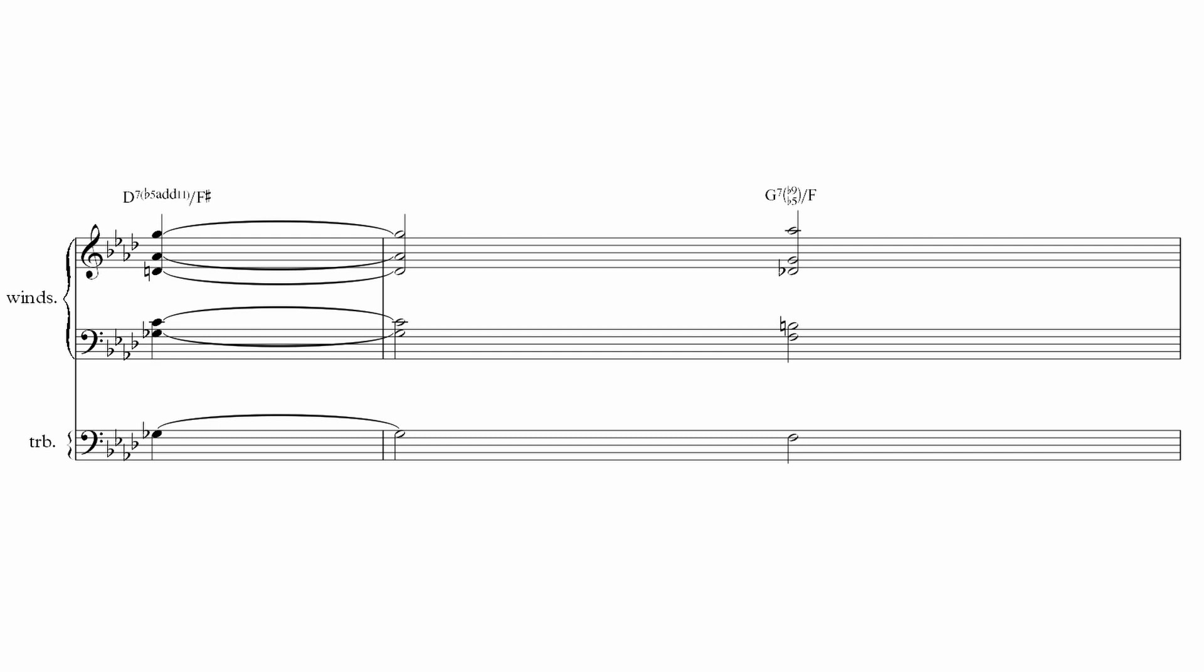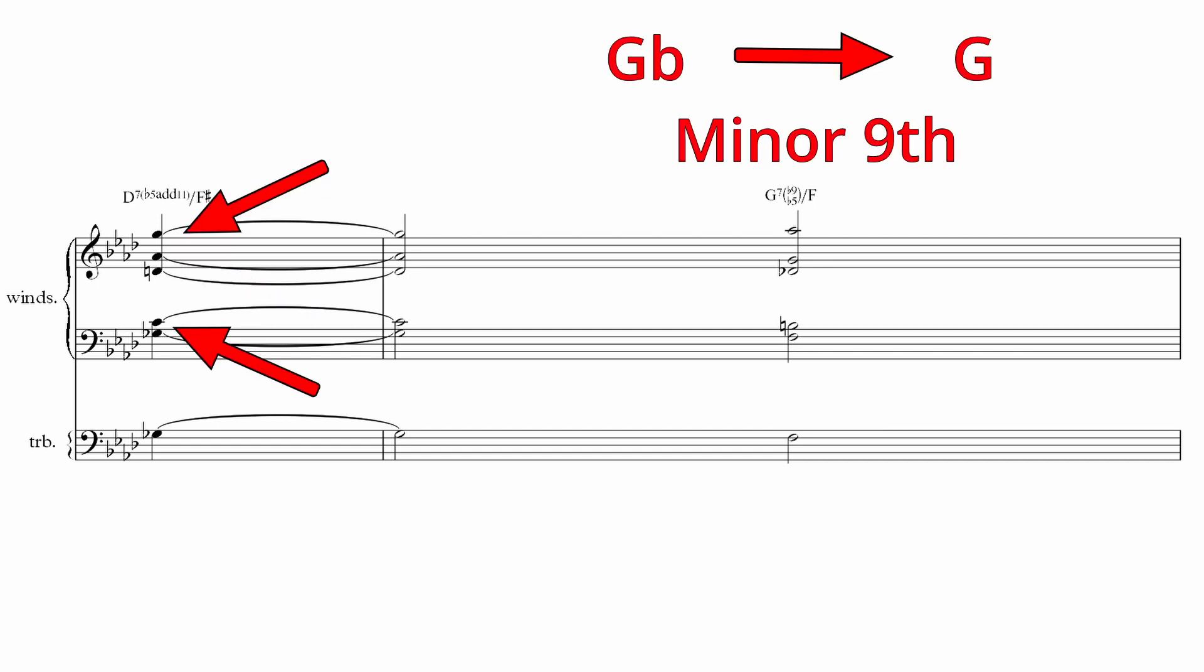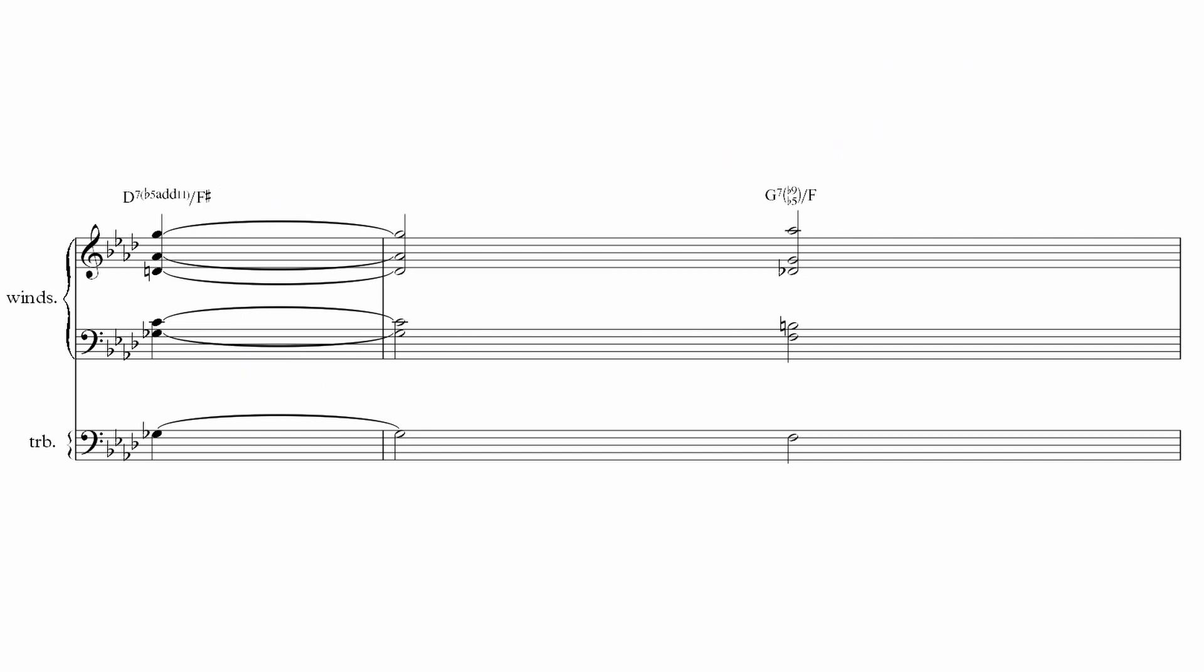The first chord is a D7b5 in inversion with a bold 11th on top. The large gap in the voicing to the top note and the compound minor 9th in the outer voices is what makes this chord so striking.